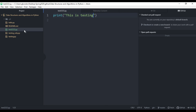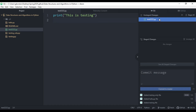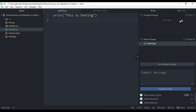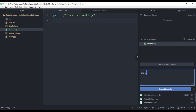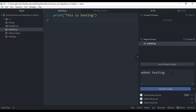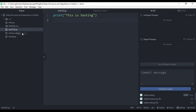Now we can see testing222.py. We need to push it to our GitHub repository. To do that, go to the Git tab. Under 'Unstaged Changes' we can stage all of our changes. Then add a commit message — I'll say 'added testing' — and commit to master. I've just committed to master and we can see testing222.py is no longer highlighted in green.